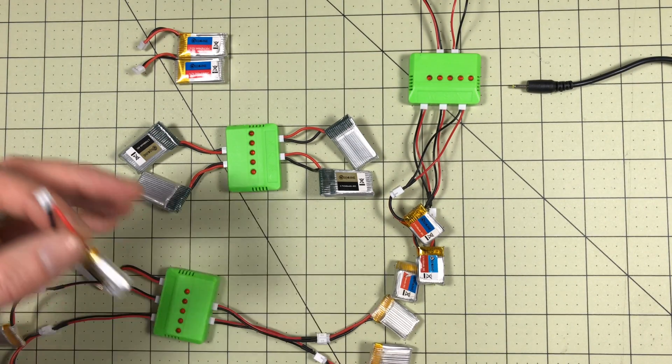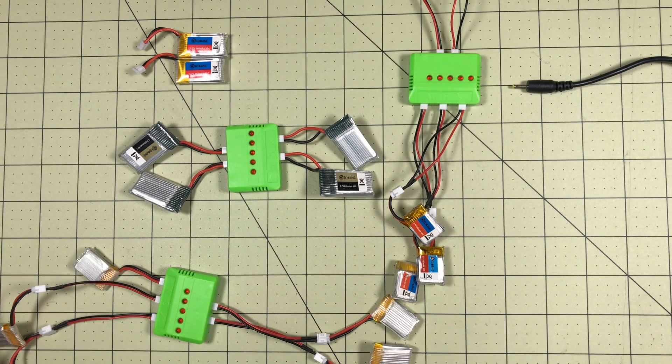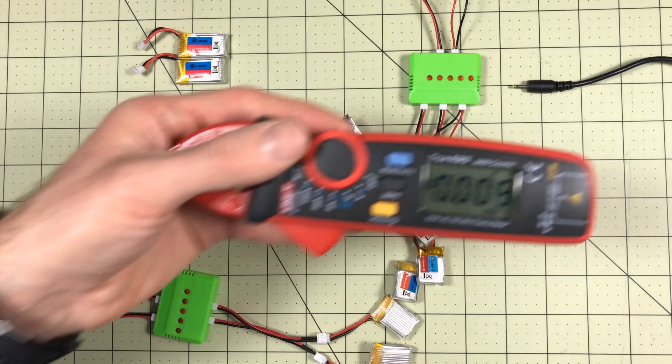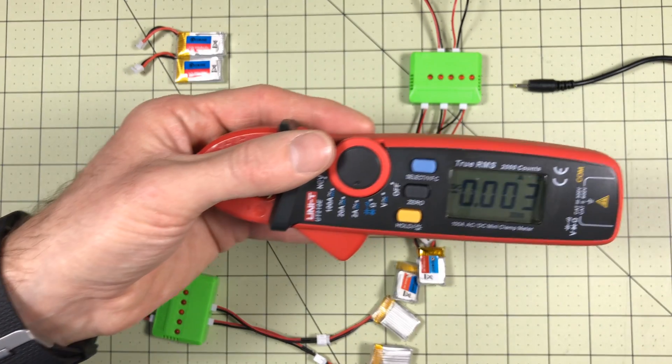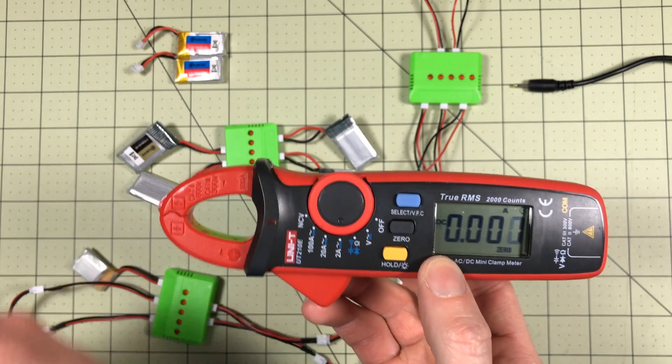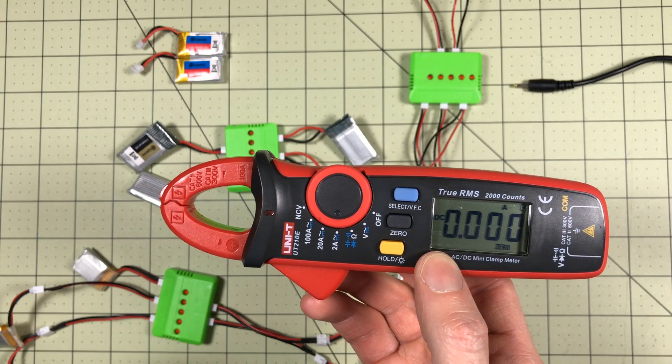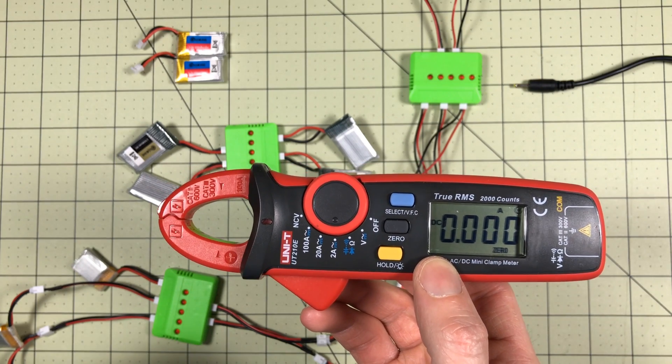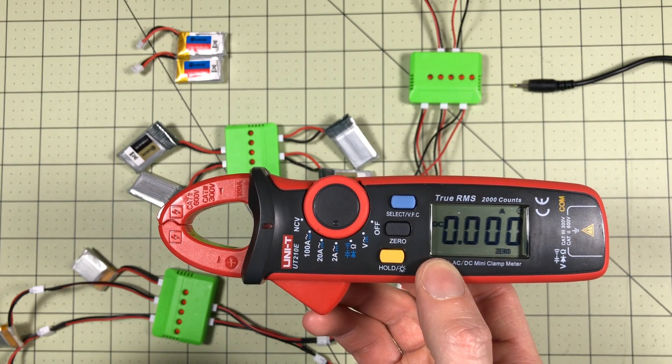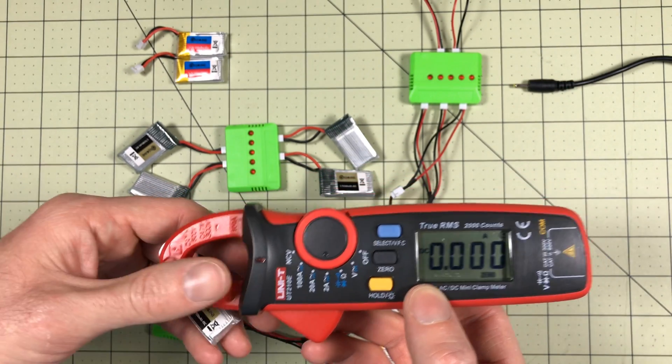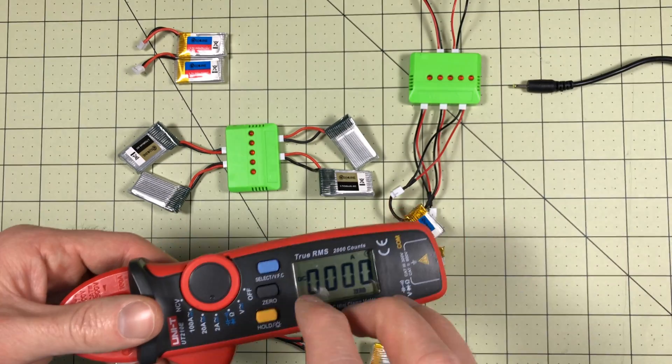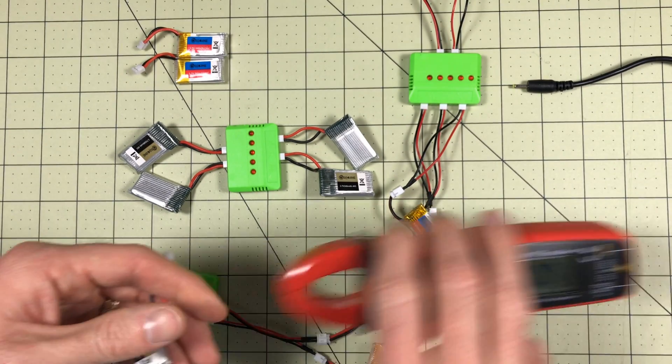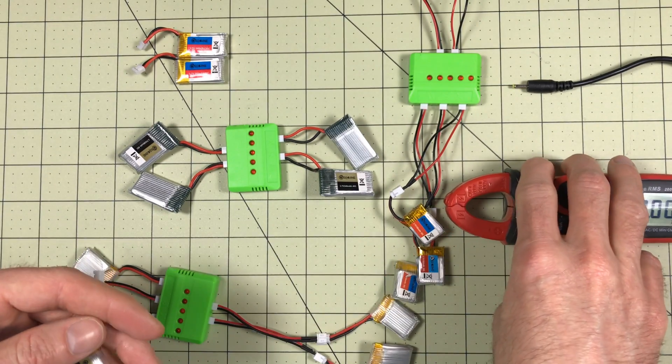What we're going to do is use a clamp meter. I've got the clamp meter set for reading up to 2 amps. If these charge more than 2 amps, we have a major problem. But the theory is these might be charging at 500 milliamps.